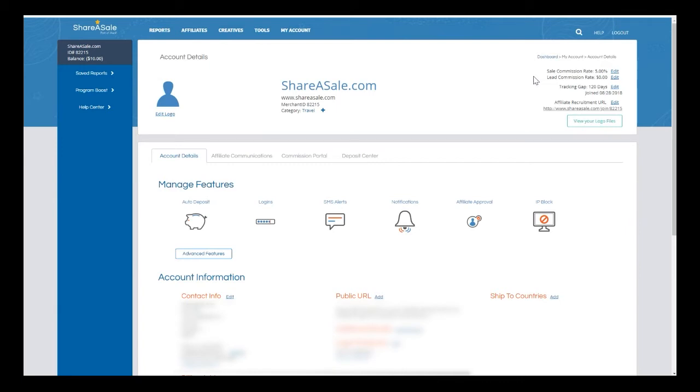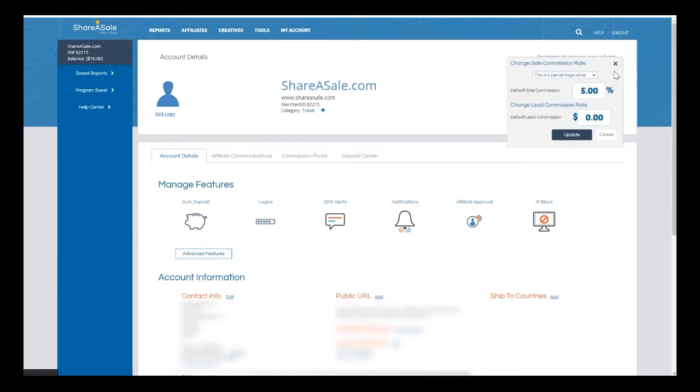If I'm looking to update my default commission, I'll go up here to the upper right corner and next to where it is currently set, I'm going to click edit.